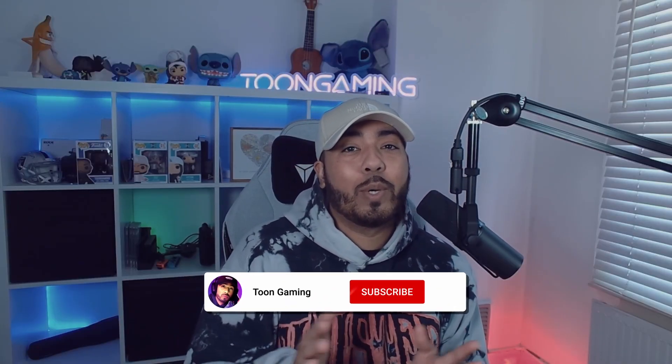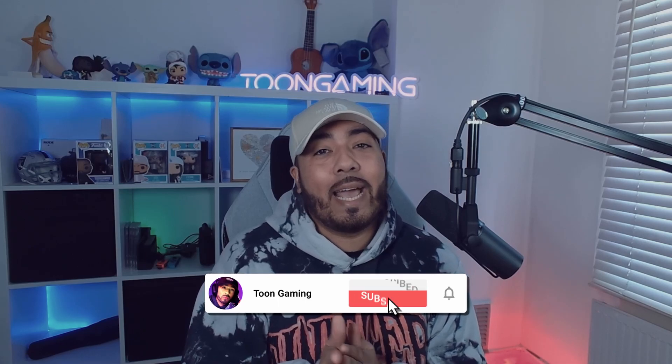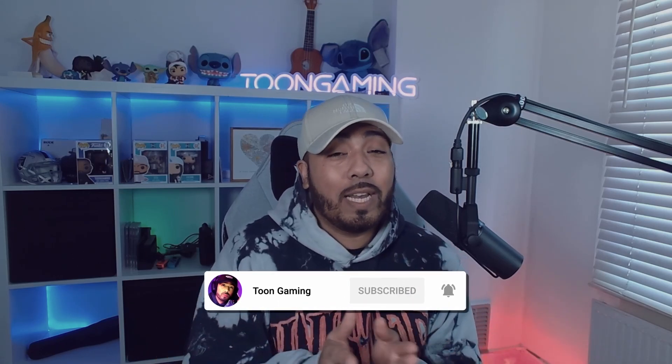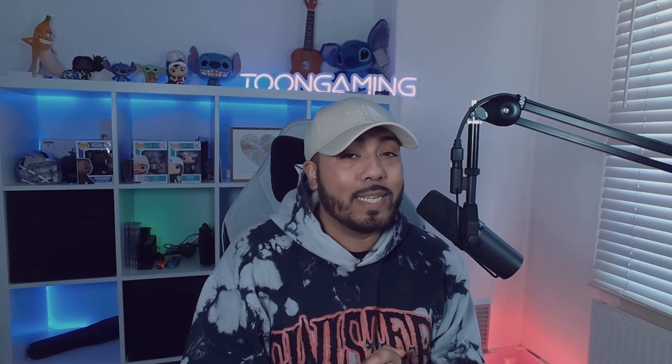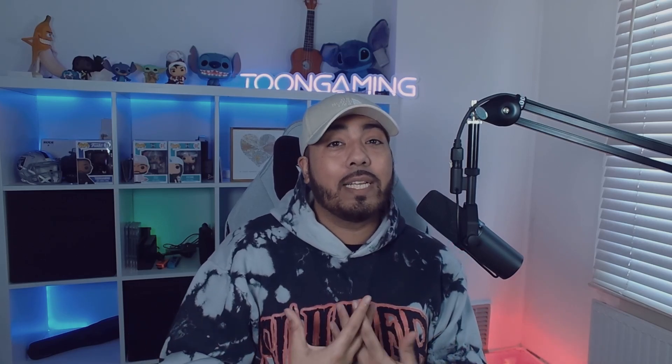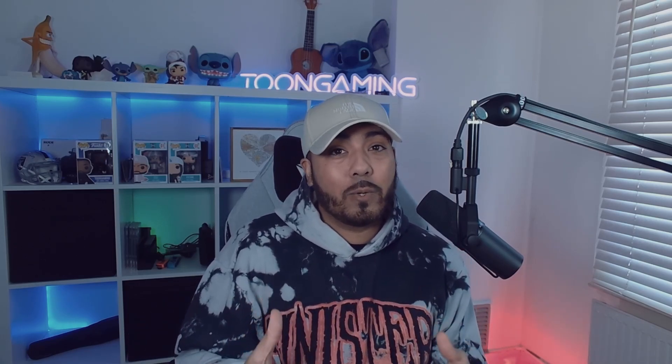Yo what's happening people, it's your boy Tune here and I've been streaming for nearly three years now over on Twitch and I've recently made a transition over to Kick. In today's video I'm just going to show you everything that you need to know and how to transition over to Kick.